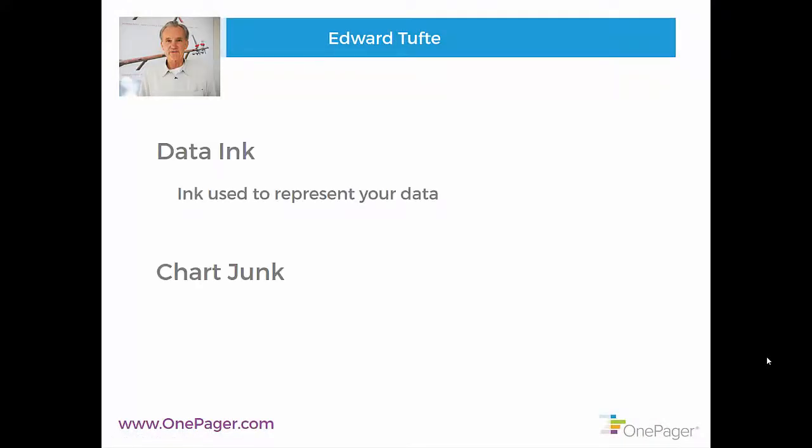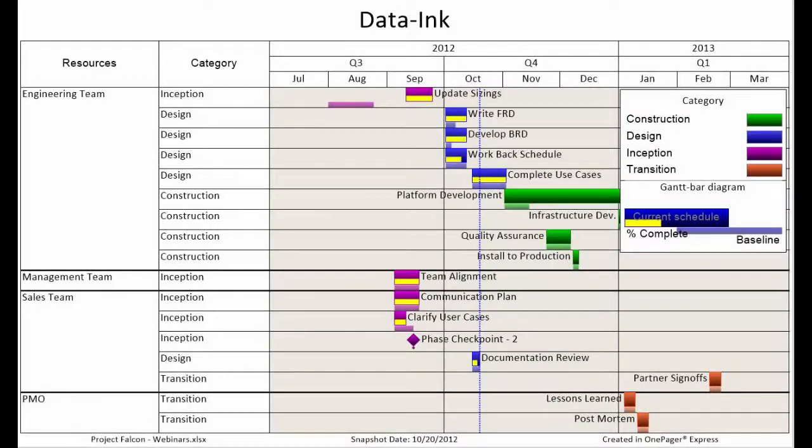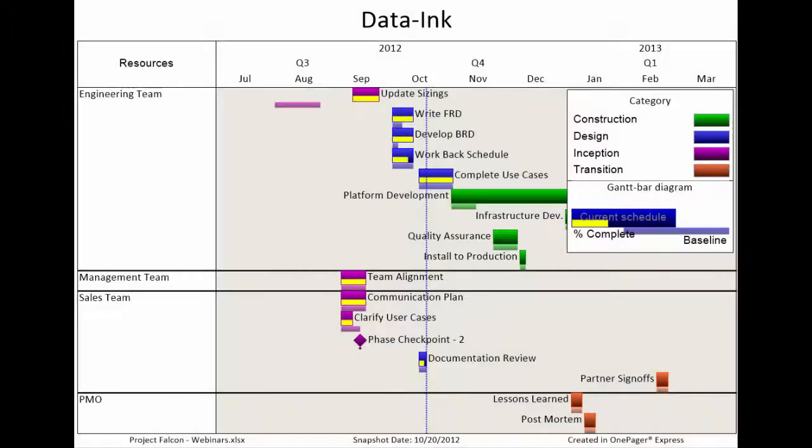Data ink refers to the ink in your visual that is specifically representing your data. Chart junk is essentially the rest of the ink, the stuff in your chart that can be eliminated without removing the data and information the audience needs. While Tufte attempts to identify the ideal data ink ratio, for the purposes of improving Gantt charts, you simply need to do your best to provide the right balance of data ink and eliminate chart junk.